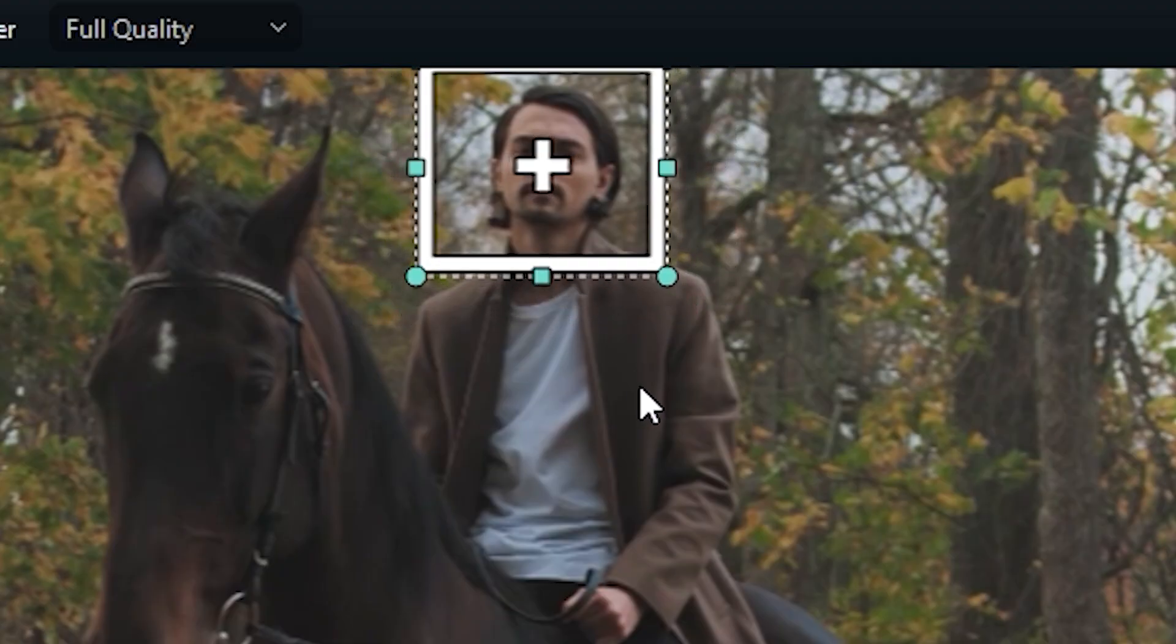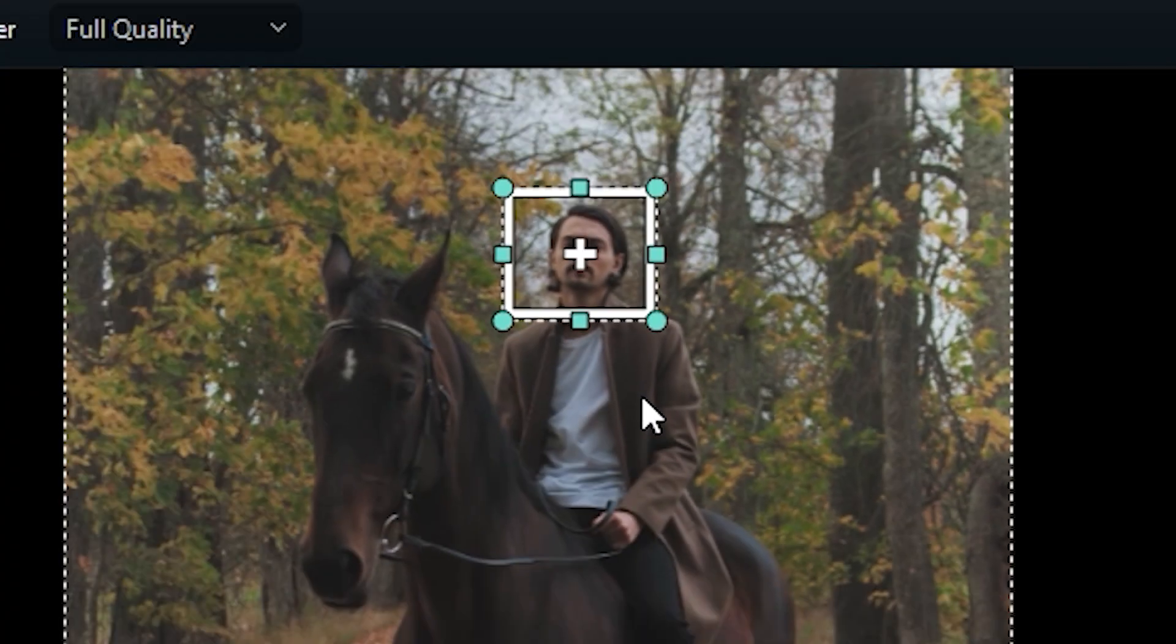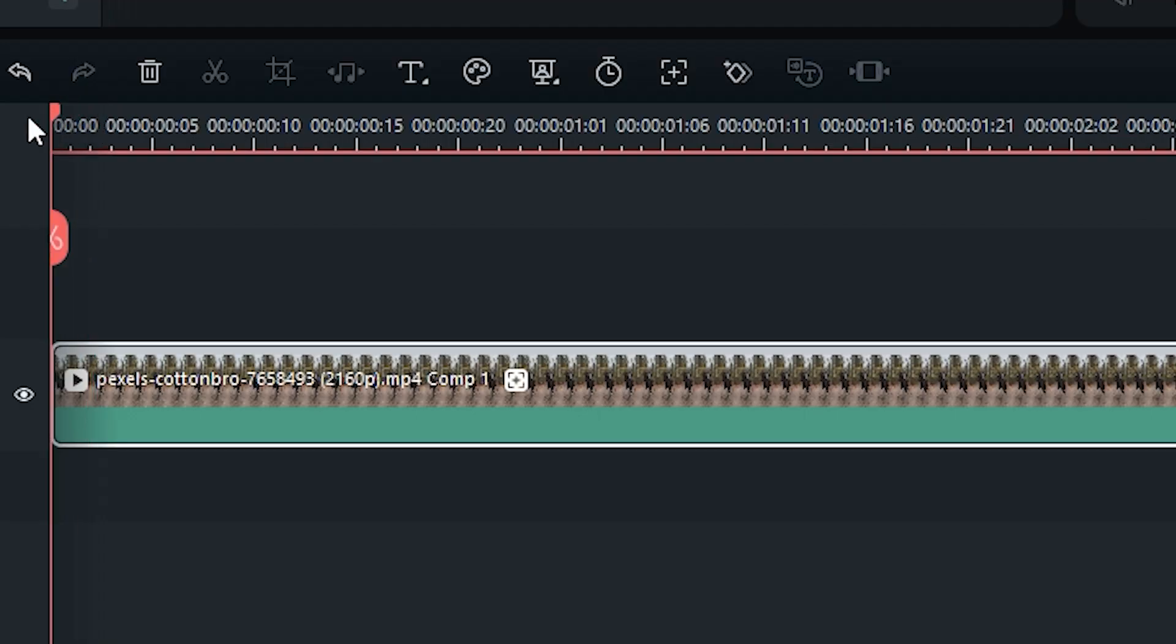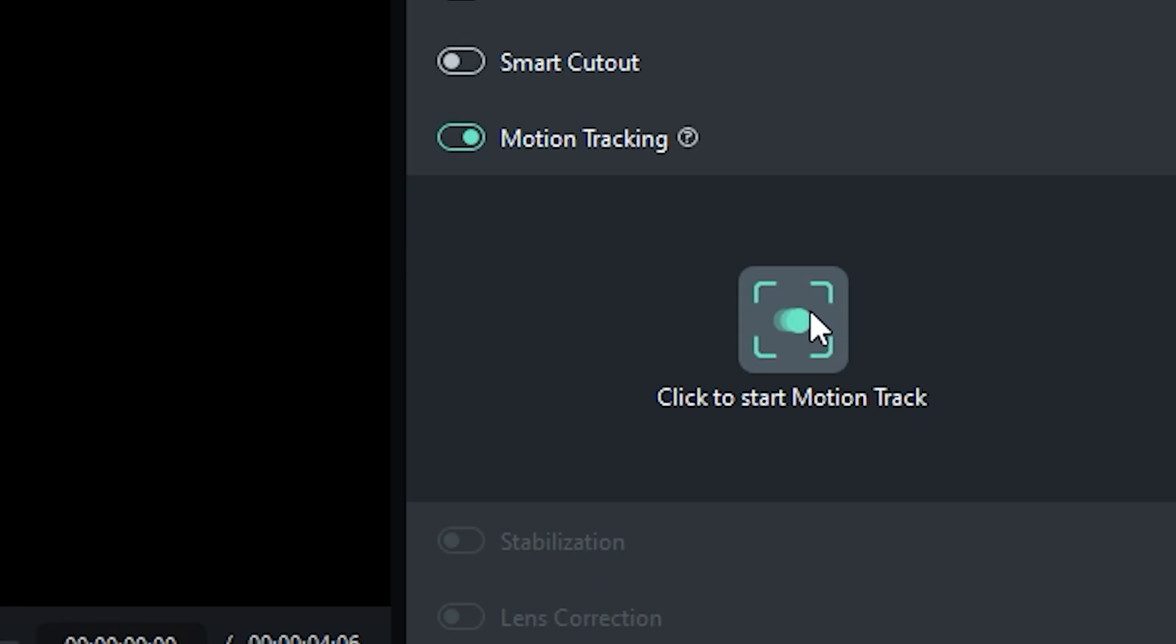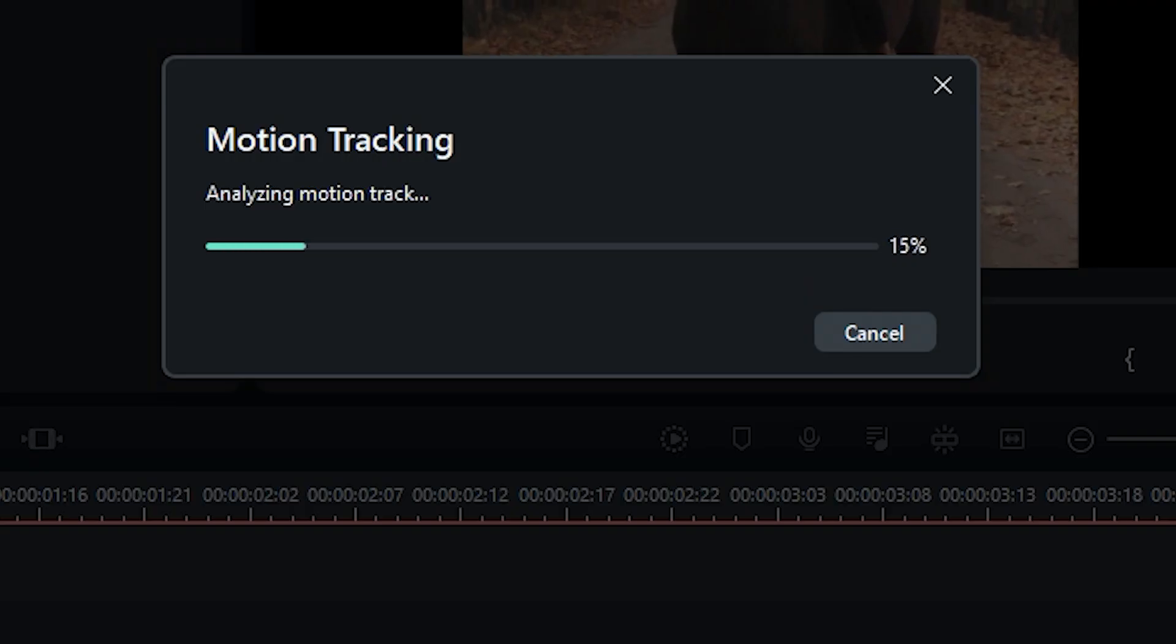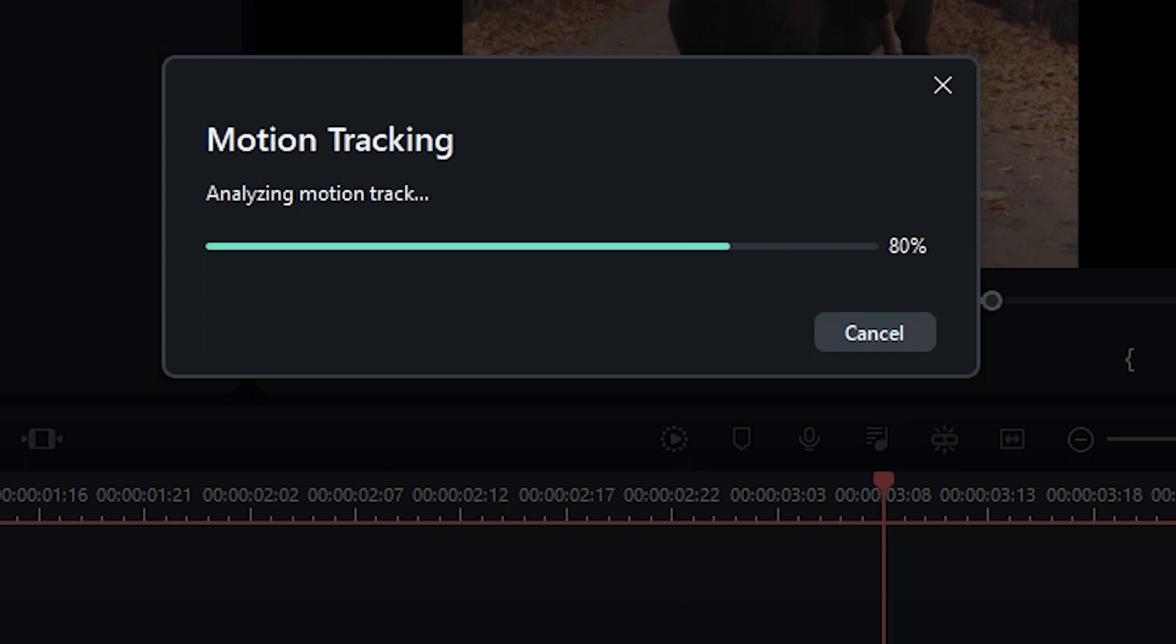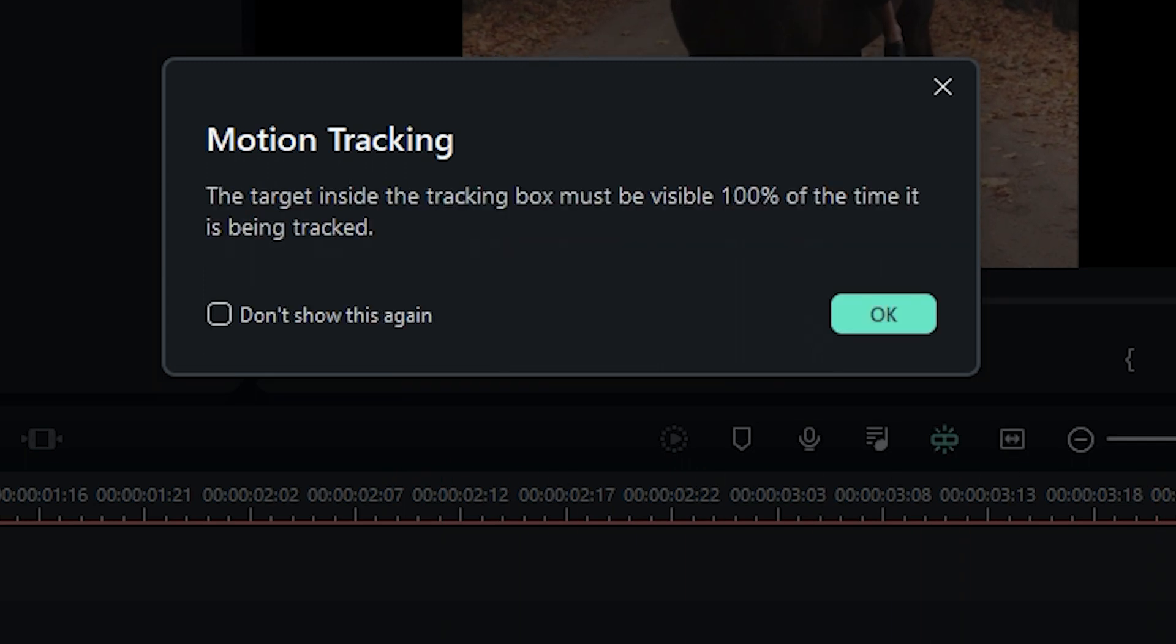In our case, it's a head. Go to the first frame and click here to start the motion tracking. Wait for a few seconds. Now we have motion tracking data of the head.